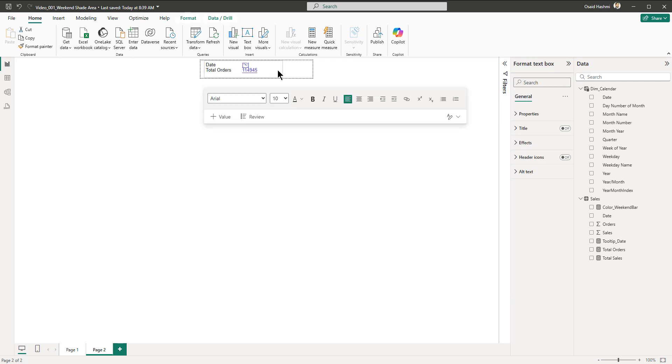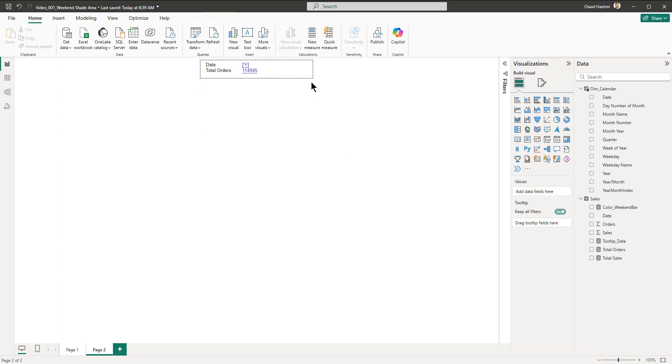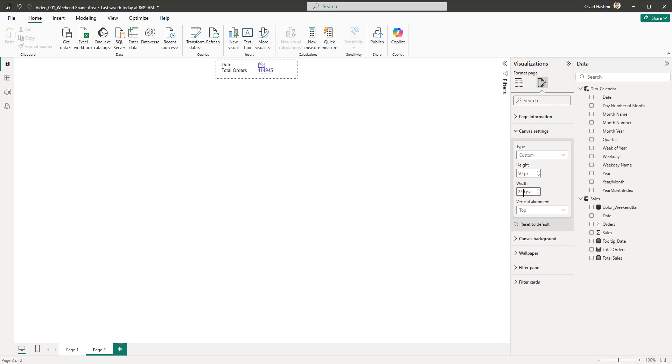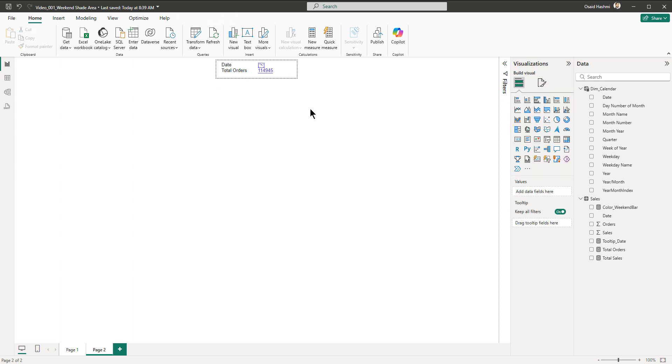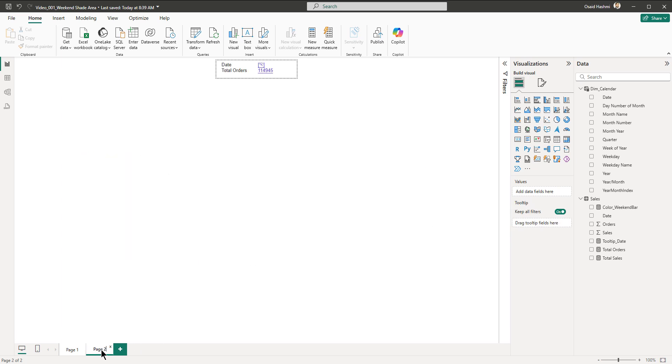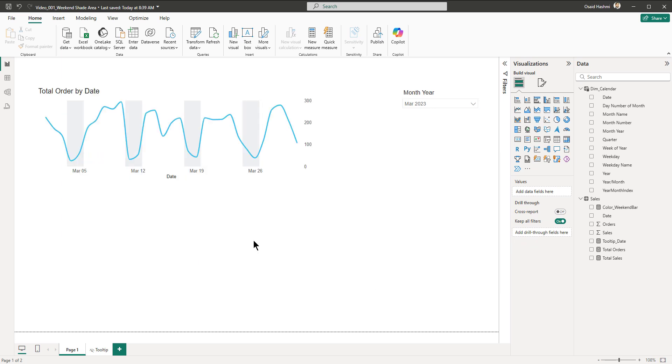Similarly, we are going to reduce the size. This is 213 and we are going to go to the canvas settings, let's say we put it to 230. This looks fine. Now we go to page one and we are able to see that. Last step, I think we can simply rename it whatever we want and we can hide it.